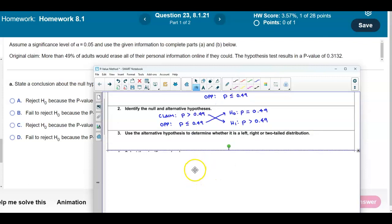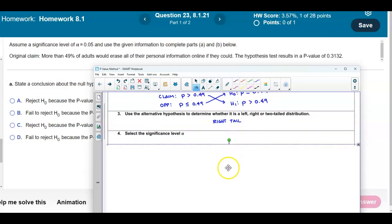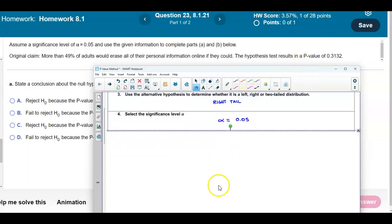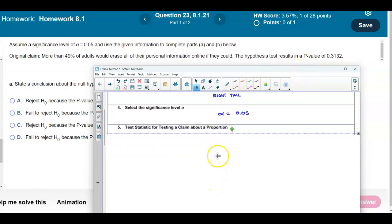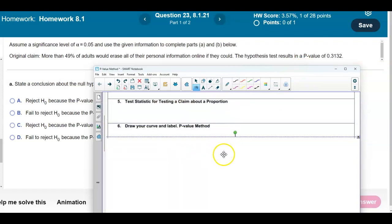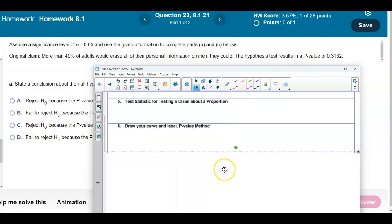Since the alternative is greater than, this is a right-tailed test. We're given the significance level to be 0.05. In this problem, they give us the p-value, so we do not need the test statistic since we're given the p-value.